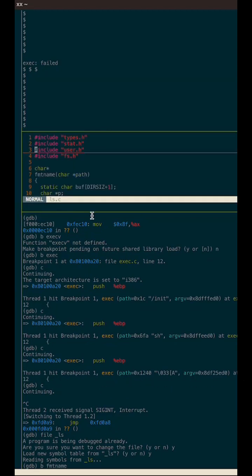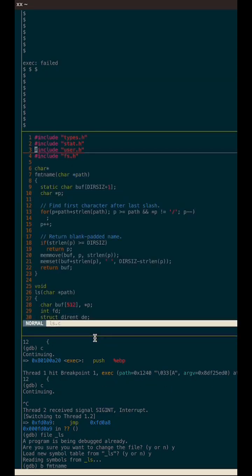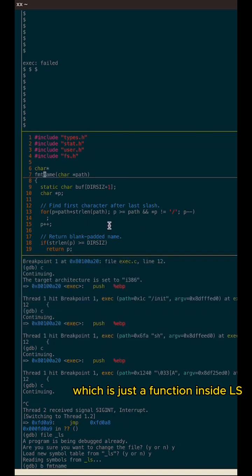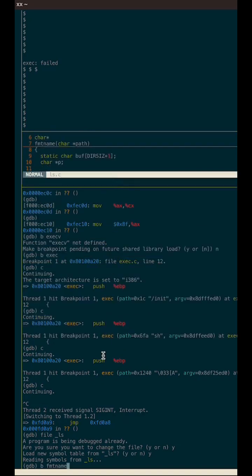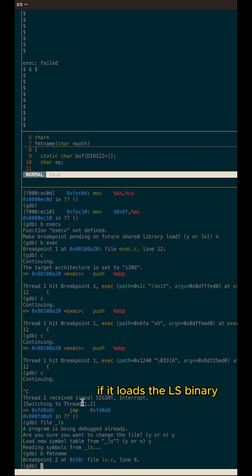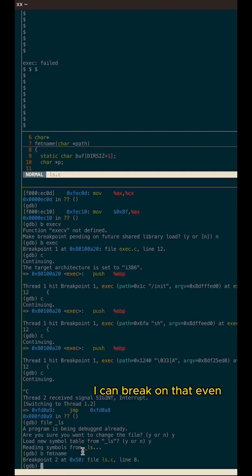But now I can break on the format name function, which is format name, which is just a function inside LS. And it can find it, which is cool. It loads the LS binary. It knows the symbols. I can break on that even.